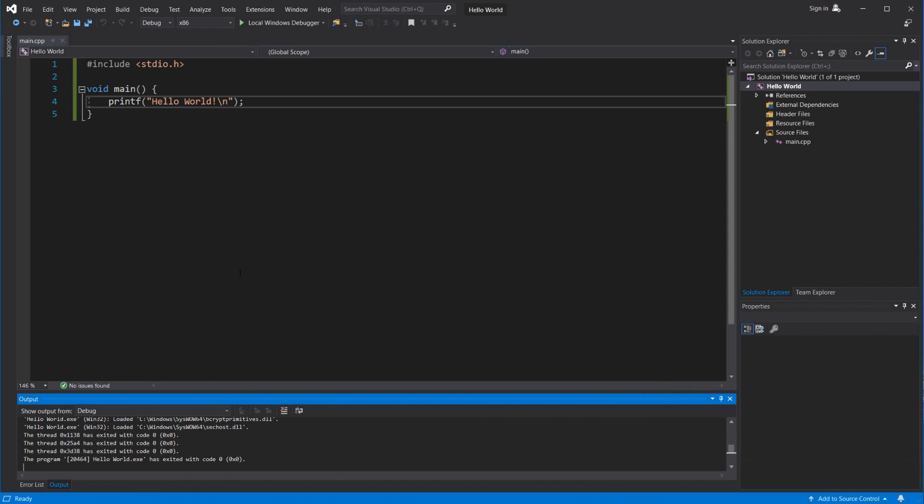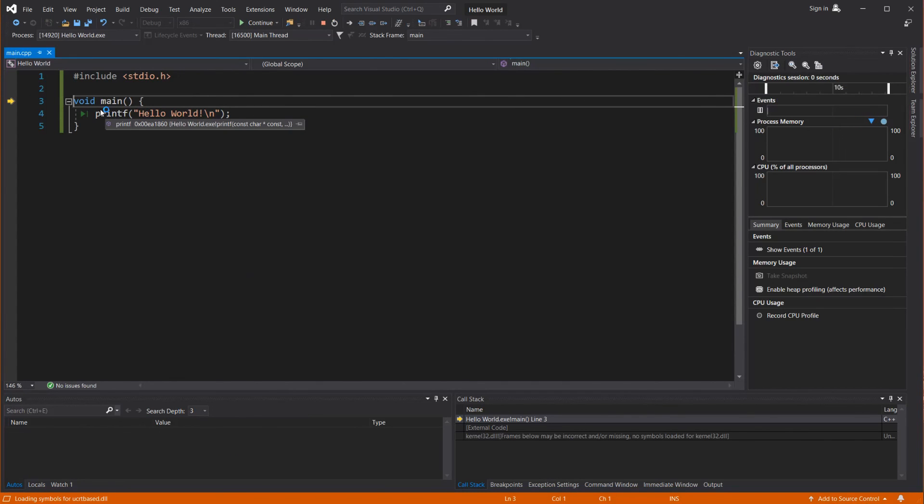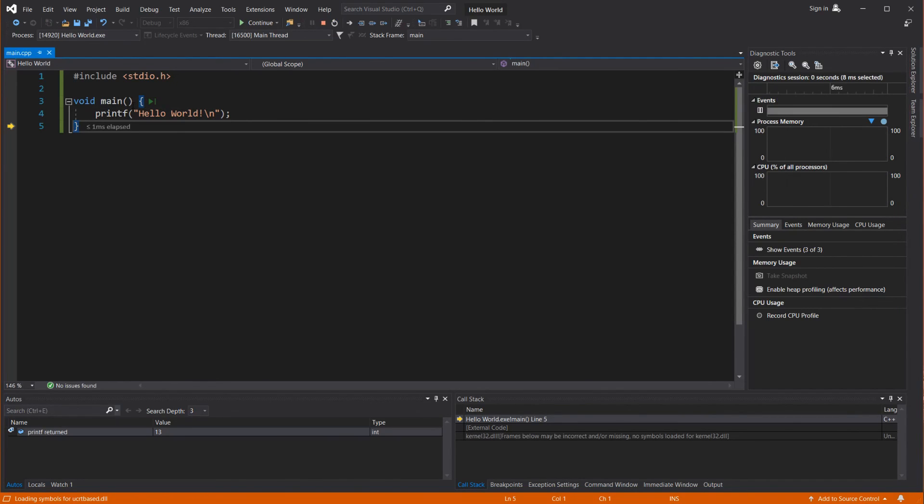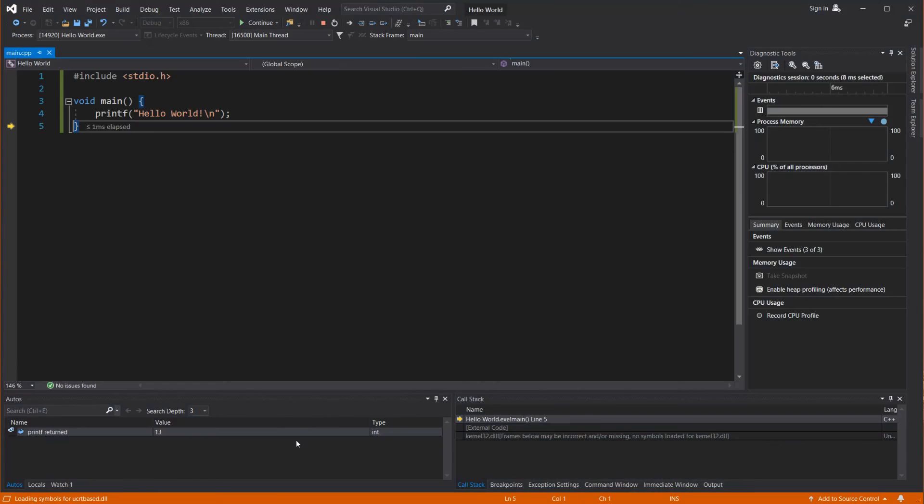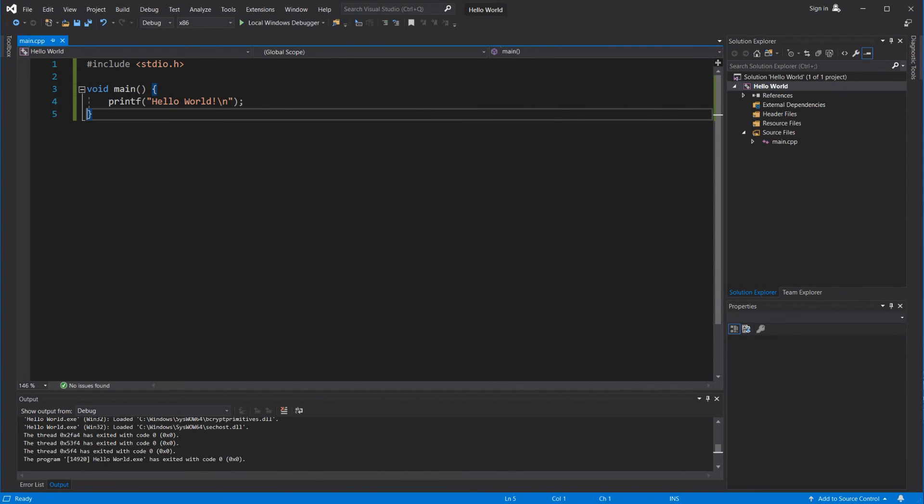We can also press F10 to step into our program line by line. That can be pretty useful as well when you're trying to debug the program. So we have to know exactly what's going on. So at this point we should print. And we do print. And then we exit the program.